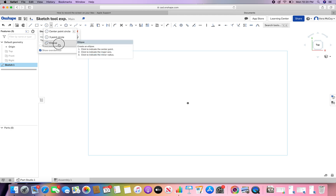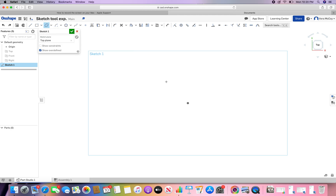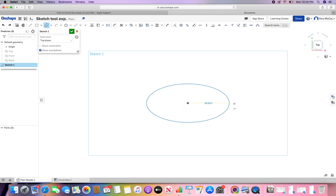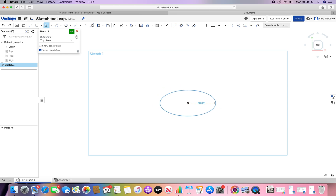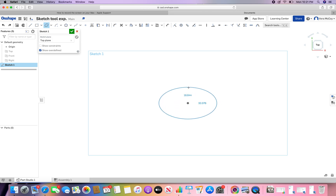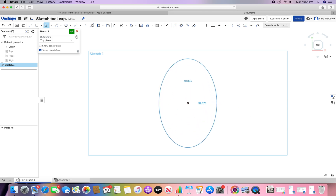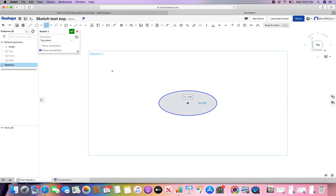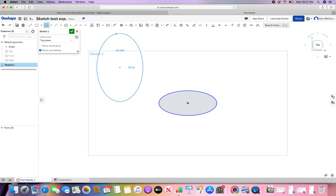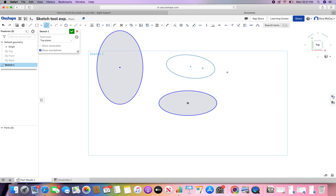And then finally, an ellipse — this is kind of an elongated stretched circle. I'm going to choose the center point. Like a center point circle, you're going to choose a center, and then first you're going to decide how long you want it. Then you get to choose how high you want it. So if I wanted to do one that's taller than it is long, I can do that too.